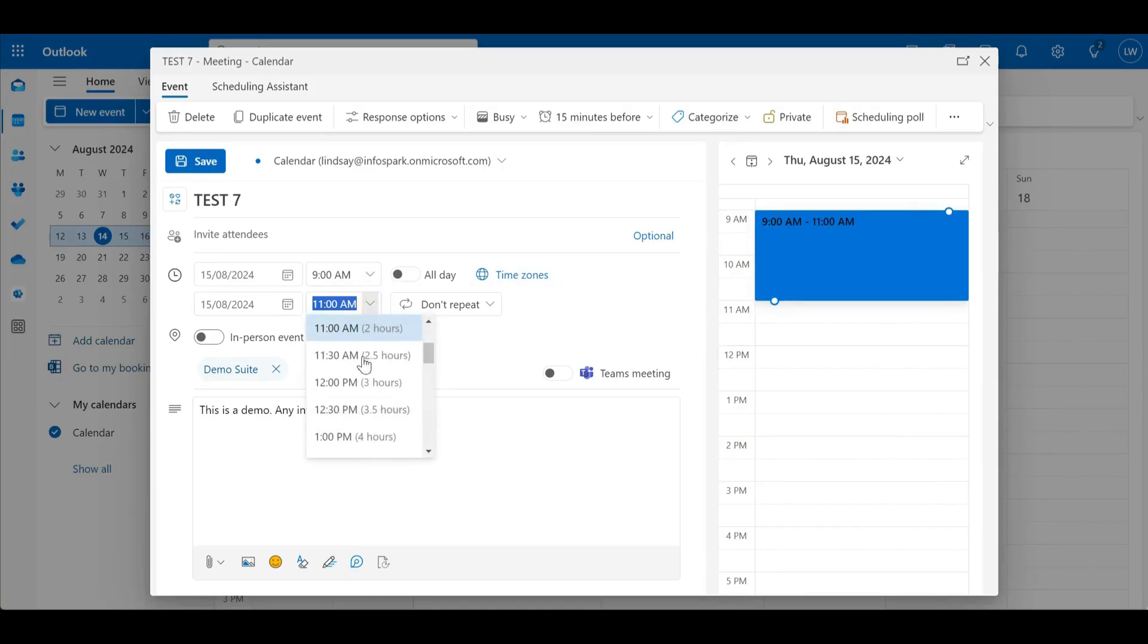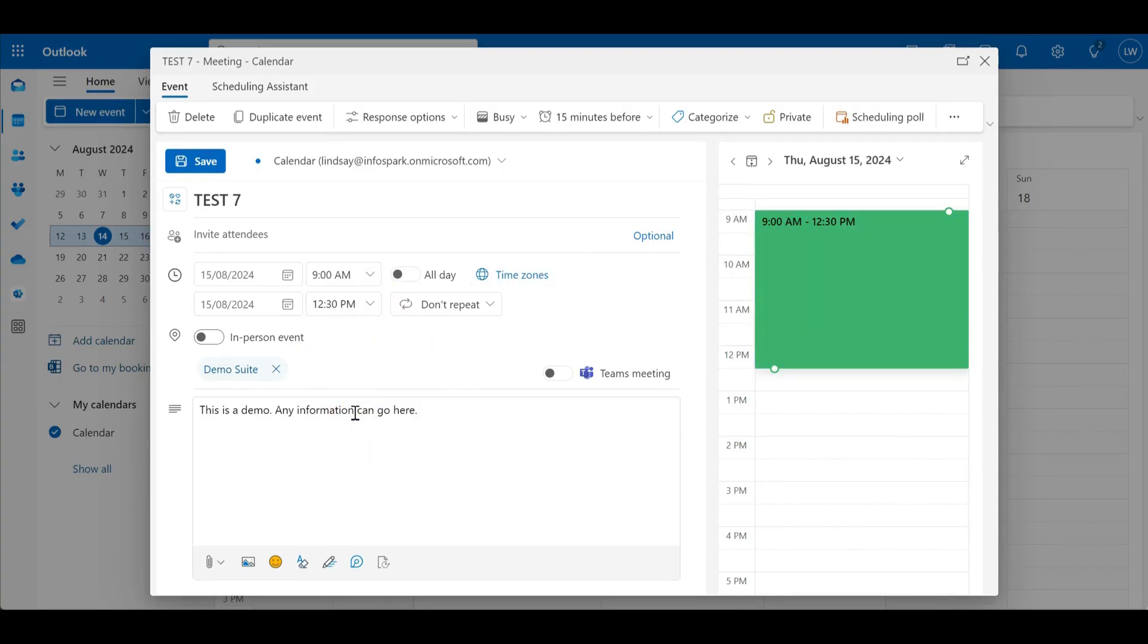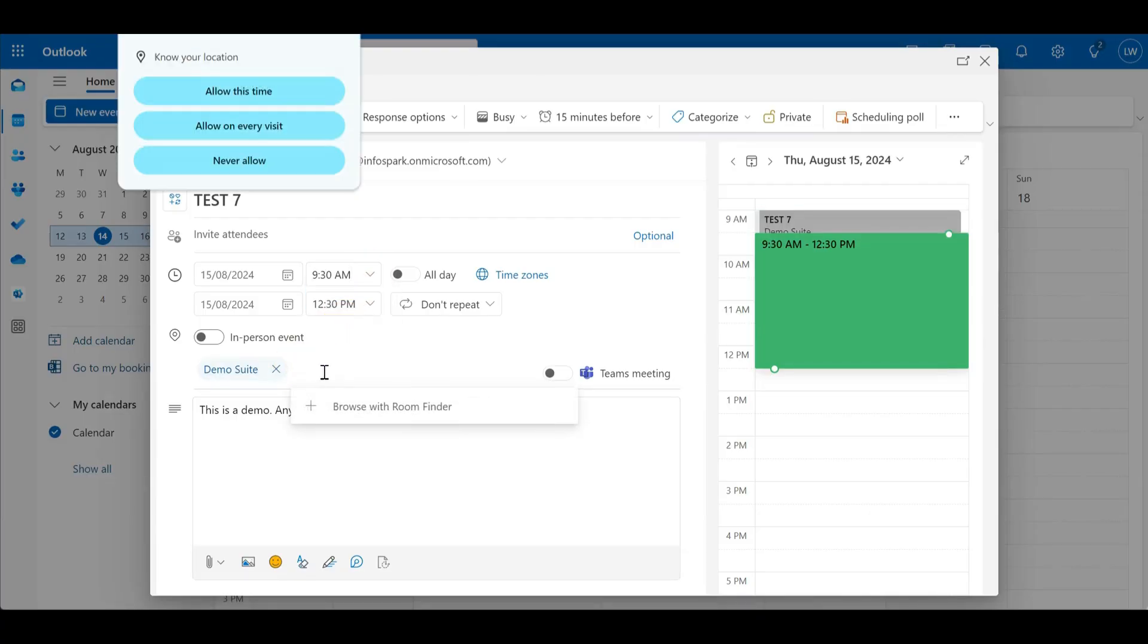So let me just change the time. So if I said okay that's actually going to need three and a half hours for that, I'm actually going to start half an hour later and we're not going to have it in the demo suite, we're going to have it at a cafe,